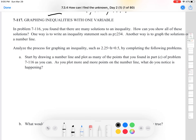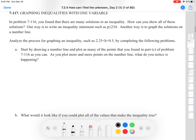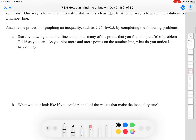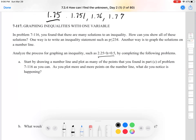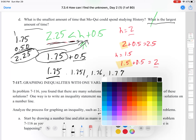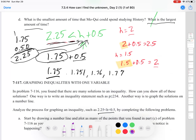Now we're going to talk about graphing inequalities with one variable. We found in the previous problem there are many solutions. How can we show all of them? One way is to write an inequality statement such as p ≤ 234. Another way is to graph the solutions on a number line. We have our inequality, and we'll start by drawing a number line and plotting as many of the points as we found.